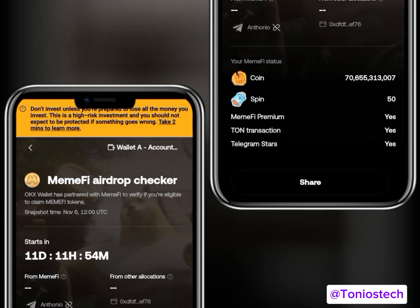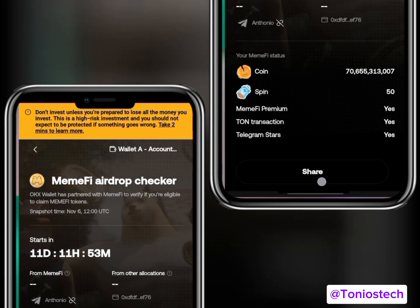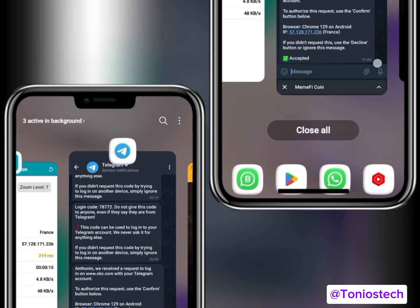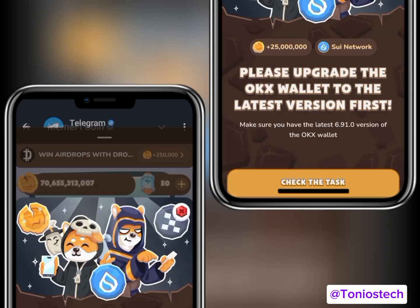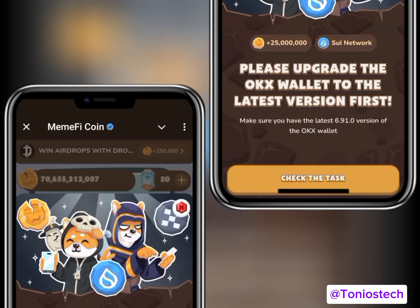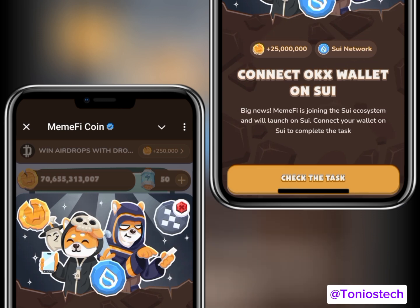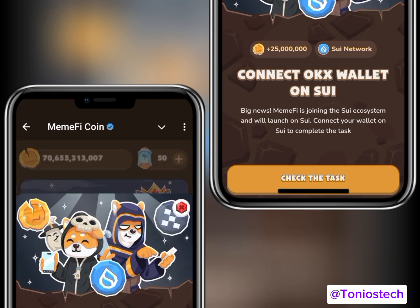For the final step to verify this task on your MemFi, head back to your MemFi. As I said, clicking 'Check Task' won't work as is. Head back into your VPN and switch it to Germany. Once you've done that, click 'Check Task' and this time it is going to work.